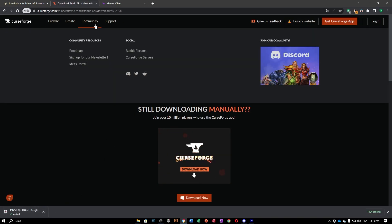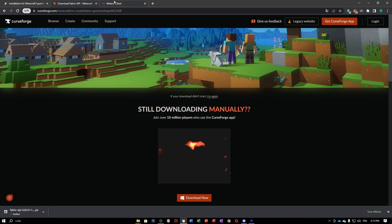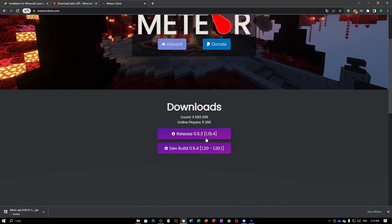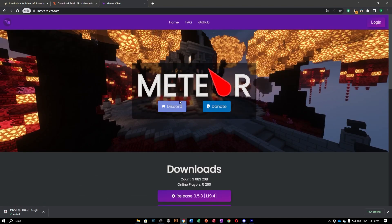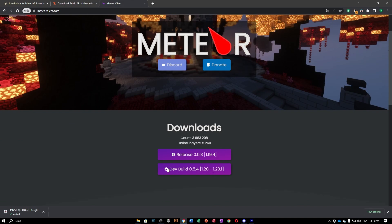Once you have installed that file, go to the third and final link, which is the Meteor client. The Meteor client is available for 1.19.4 or 1.20/1.20.1. Quick disclaimer: please don't use these sorts of clients on servers that forbid them because you will be banned. I will not be responsible for anything you do with these clients. Go ahead and click the 1.20 to 1.20.1 button.